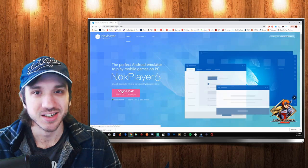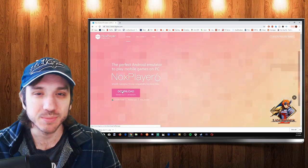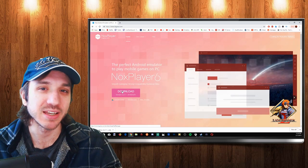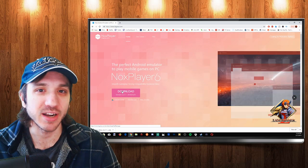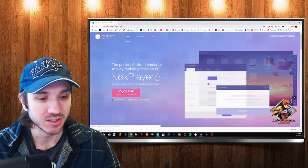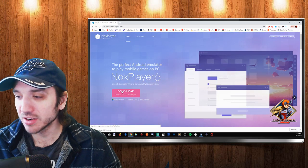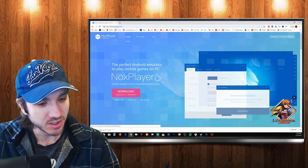Nox Player is number one when it comes to playing emulated games on your PC that are Android based. Let's go ahead and open this up right now. As you can see, it's done.